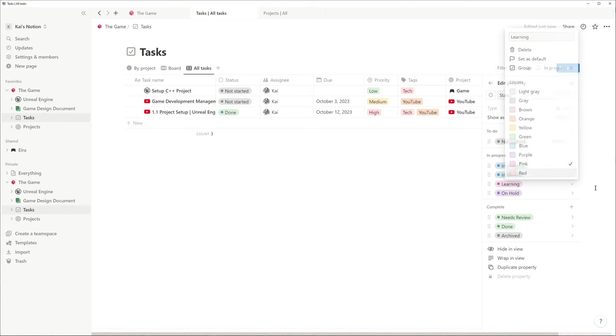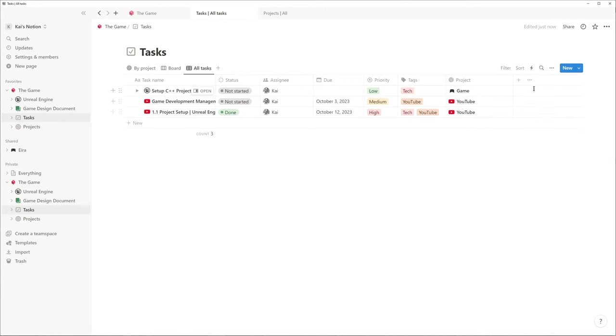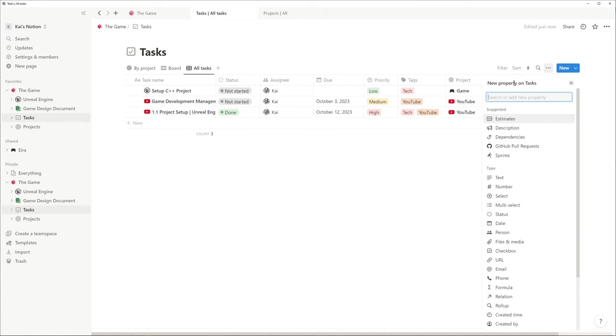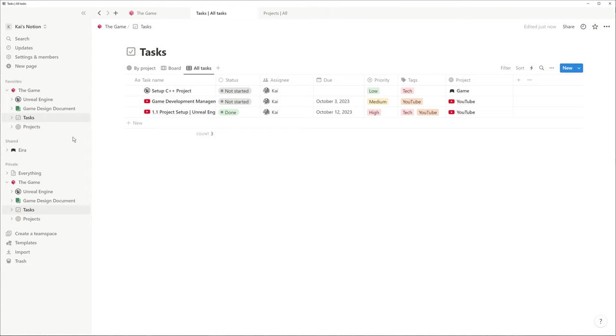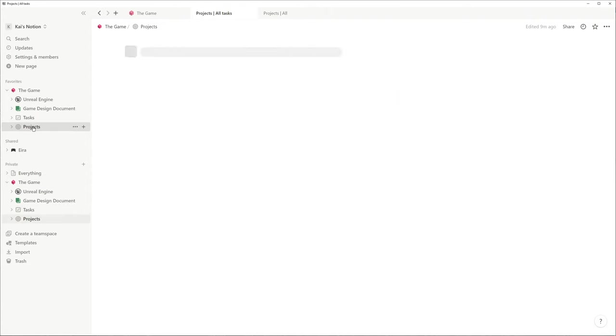You can also add properties of different types, like formulas or relations, that add great functionality like this completion in the project database.